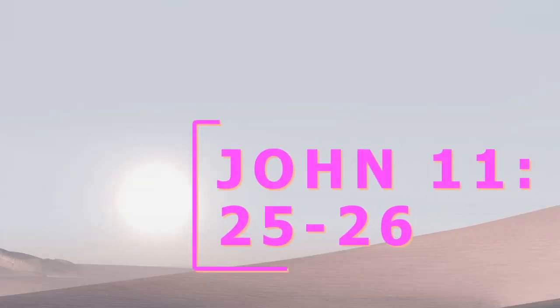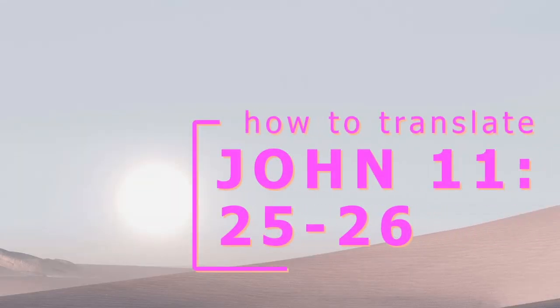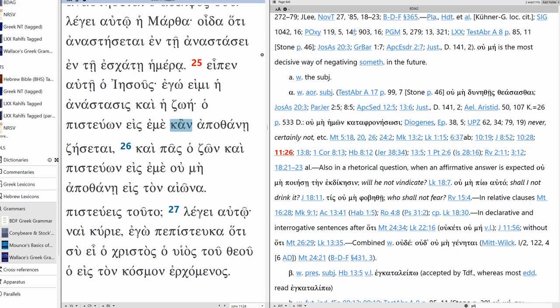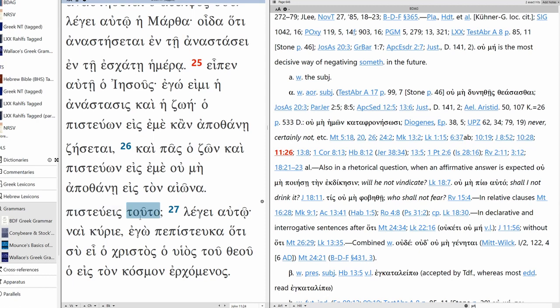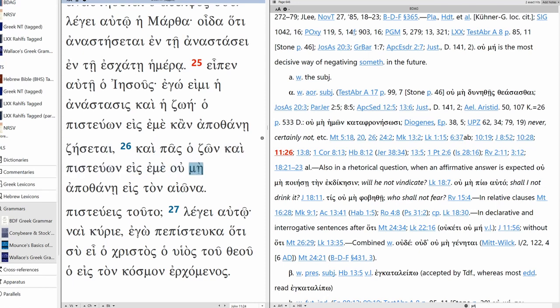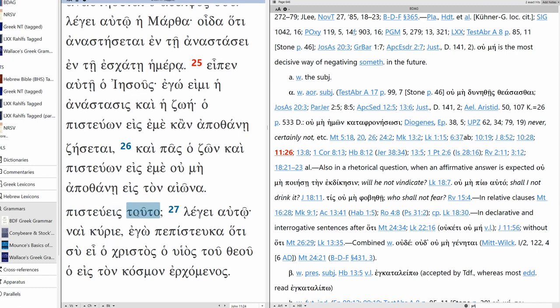Let's translate John 11, verses 25 through 26. He said to her, Jesus, I am the resurrection and the life. The one who believes in me, even though he dies, will live. And everyone who lives and believes in me certainly will not die in eternity. Do you believe this?